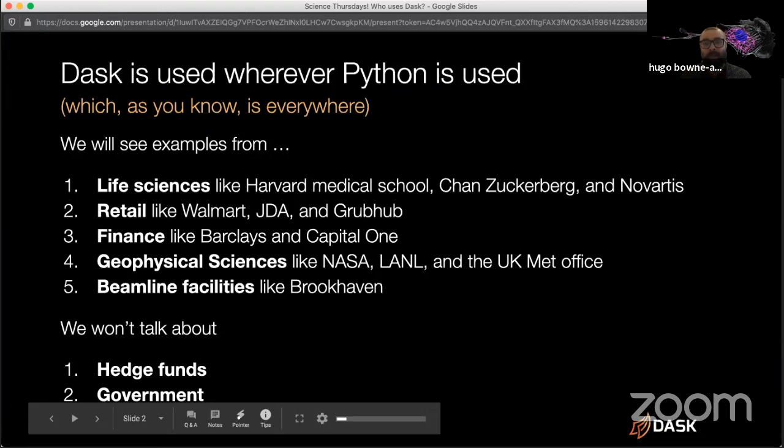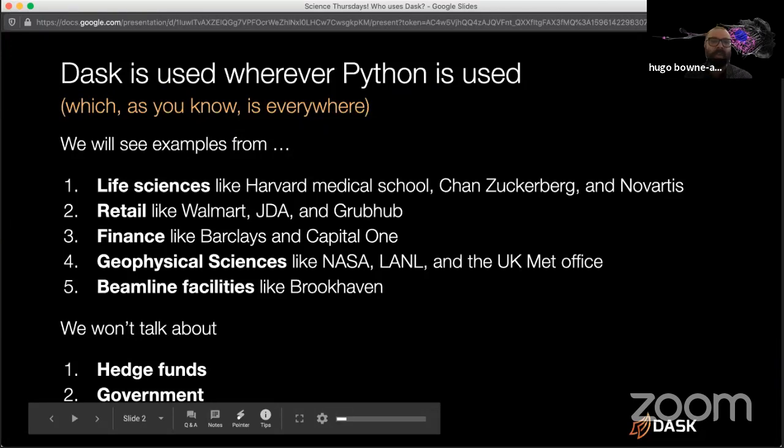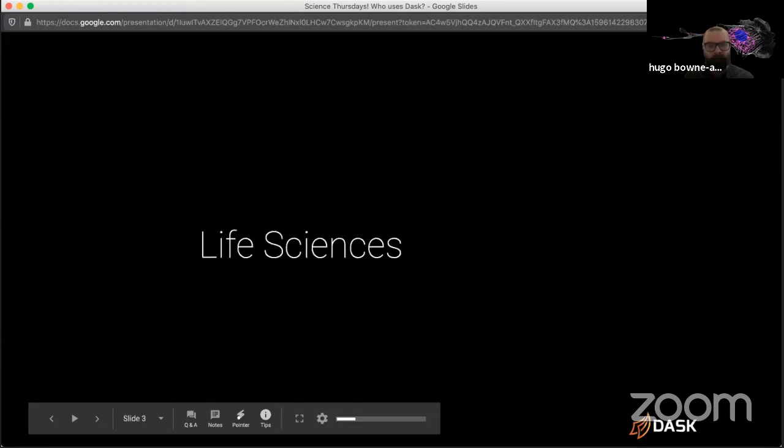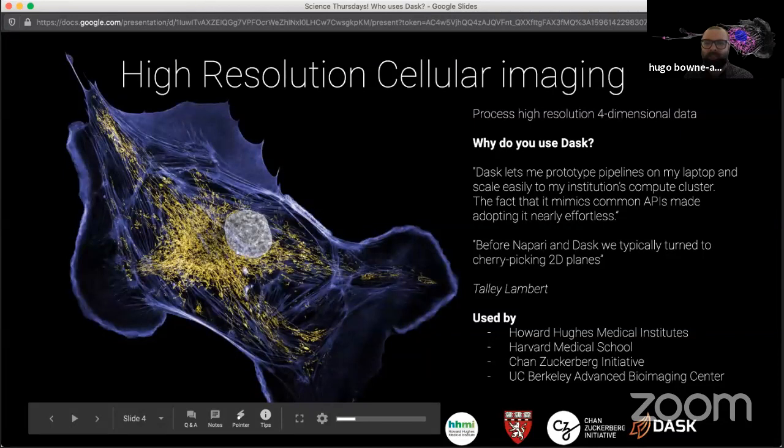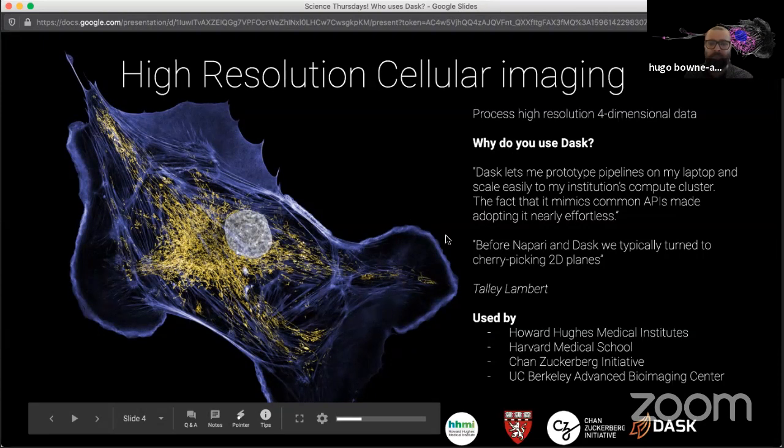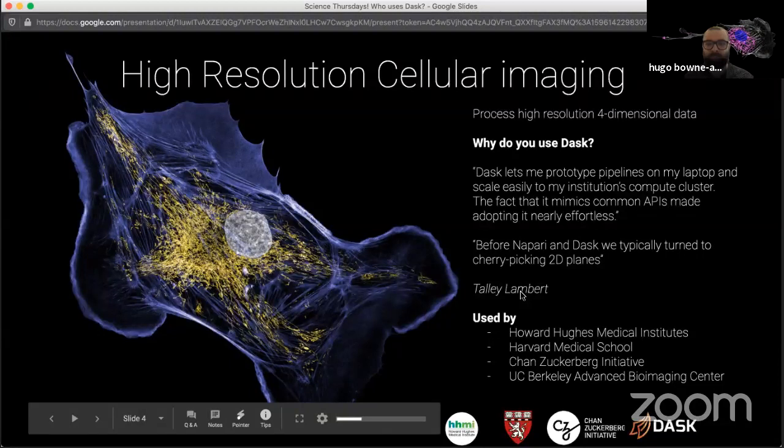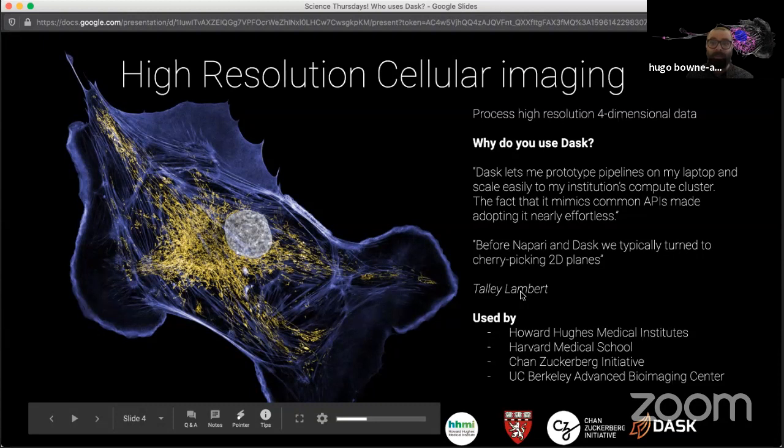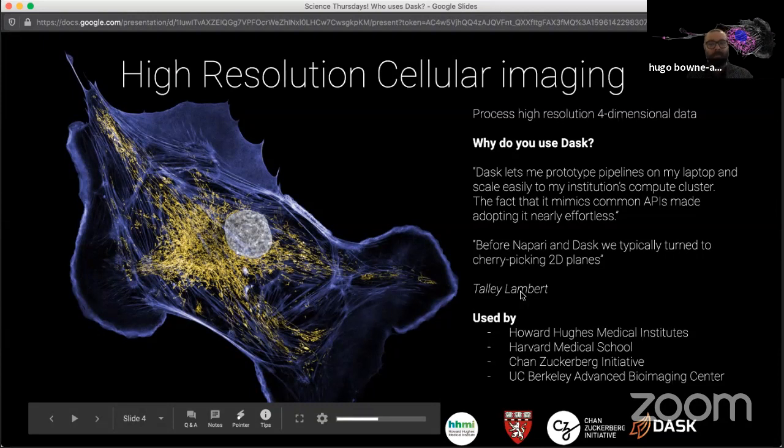I'll just show a few slides about Who Uses DASC for the potentially uninitiated and to refresh the memories of the initiated. DASC, beautiful logo, beautiful slide. Who uses DASC is what I'll talk about in 120 seconds. The truth is that DASC is used increasingly more and more wherever Python is used. And as we know, this happens to be everywhere these days. We'll see a few examples from the life sciences, retail including Grubhub, finance, and the geophysical sciences.